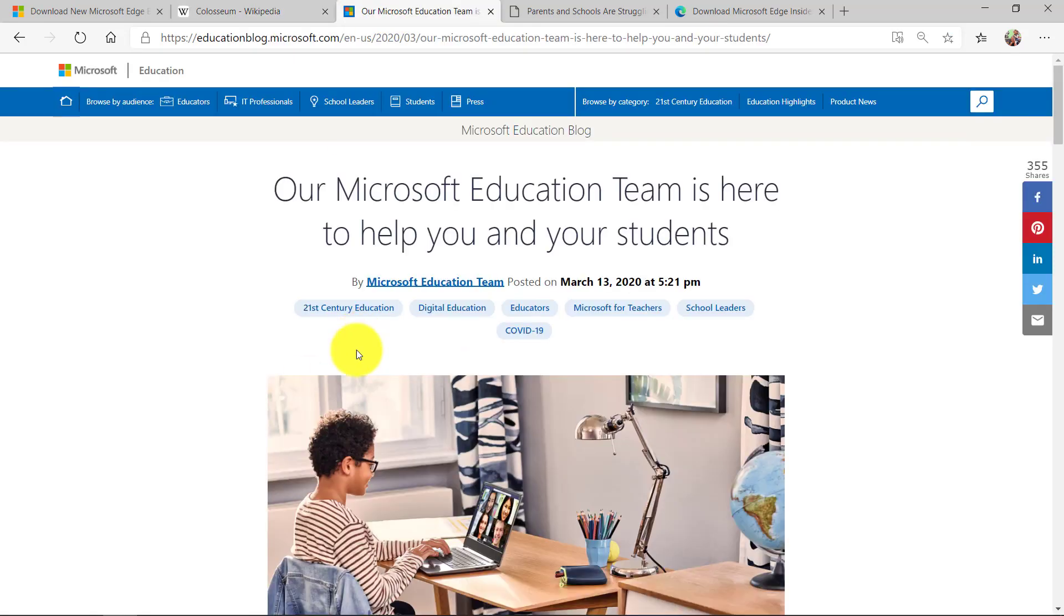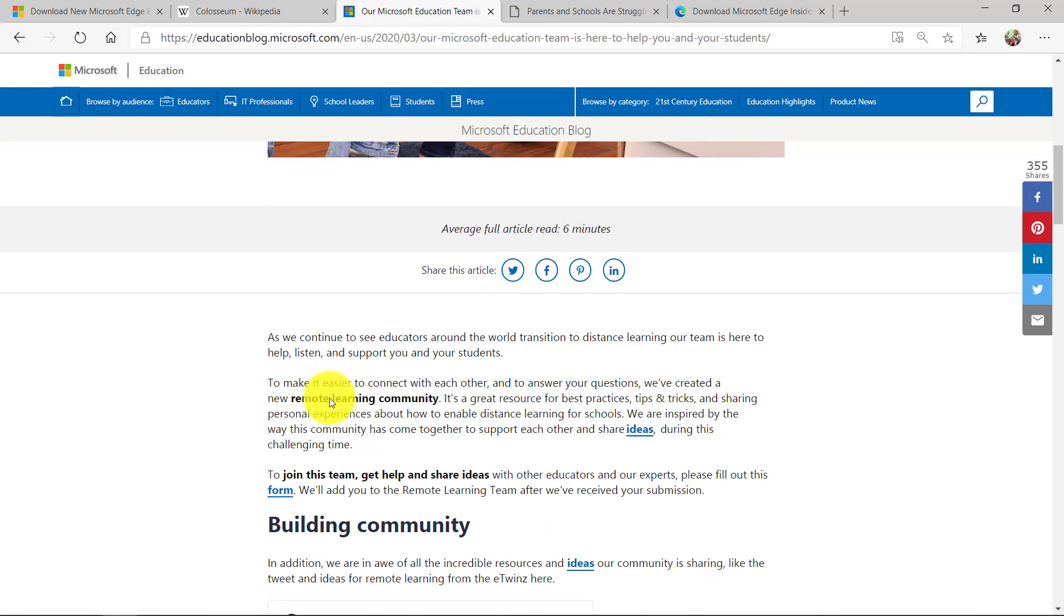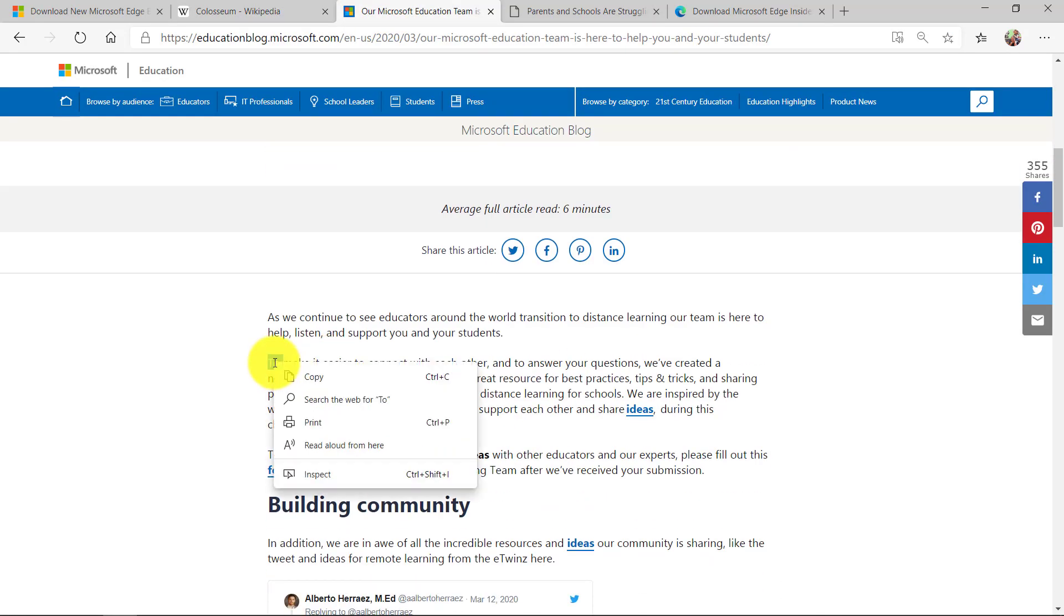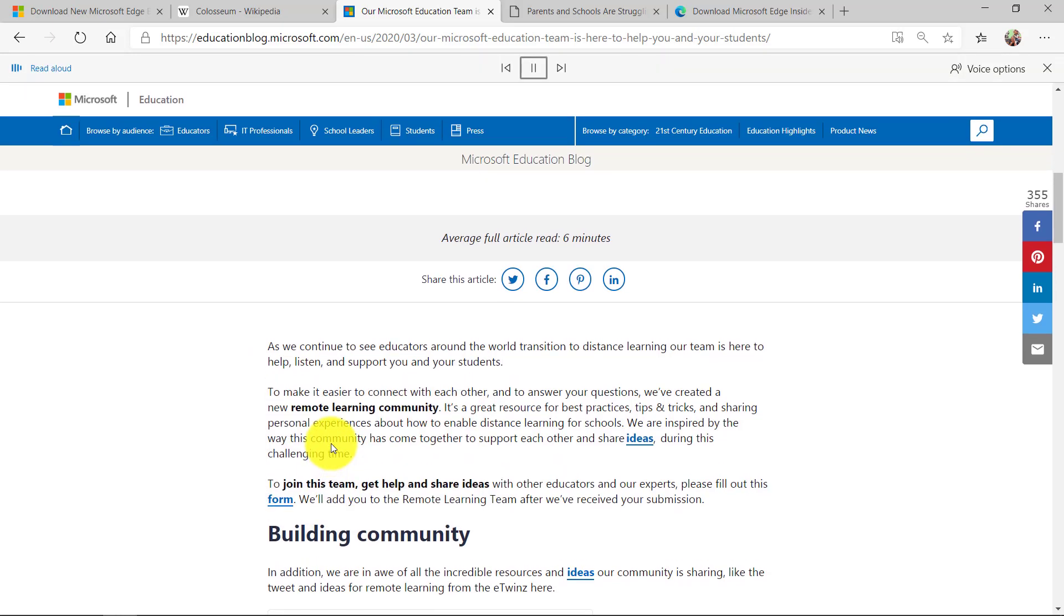I can go over here and I'm going to go here, right click and say read aloud from here. And that's a high quality voice.